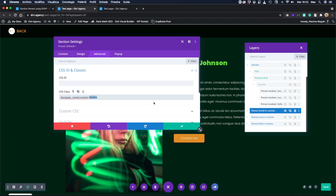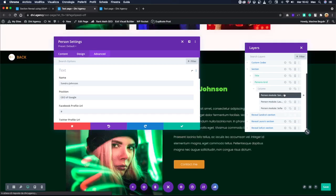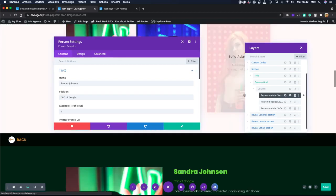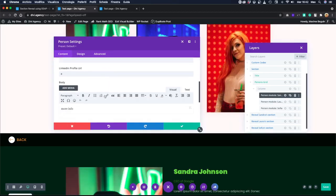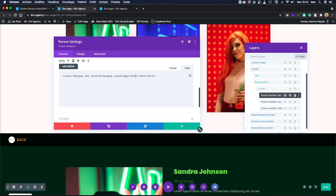And this section corresponds to Sandra. So when you click on the trigger that has the class 'Sandra,' it needs to open the section that has 'Sandra' as well.